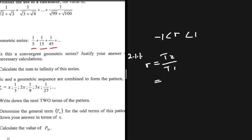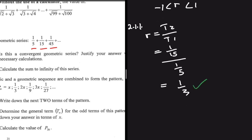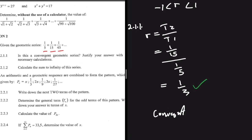T2 divided by T1 will be equal to: T2 is 1 divided by 15, everything divided by T1, which is 1 divided by 5. This equals 1 divided by 3. And as we all know, 1 divided by 3 is between minus 1 and 1. So we can conclude that this geometric series is indeed convergent — it is convergent because the common ratio is in between 1 and minus 1.